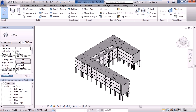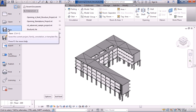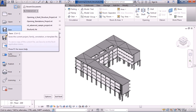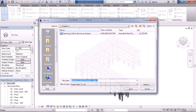Once done, you can save or save as. If you want to keep it the same name, go to the large R and just click Save. If you want to give it a different name or save it in a different location, go to the large R, choose Save As, and then Project.